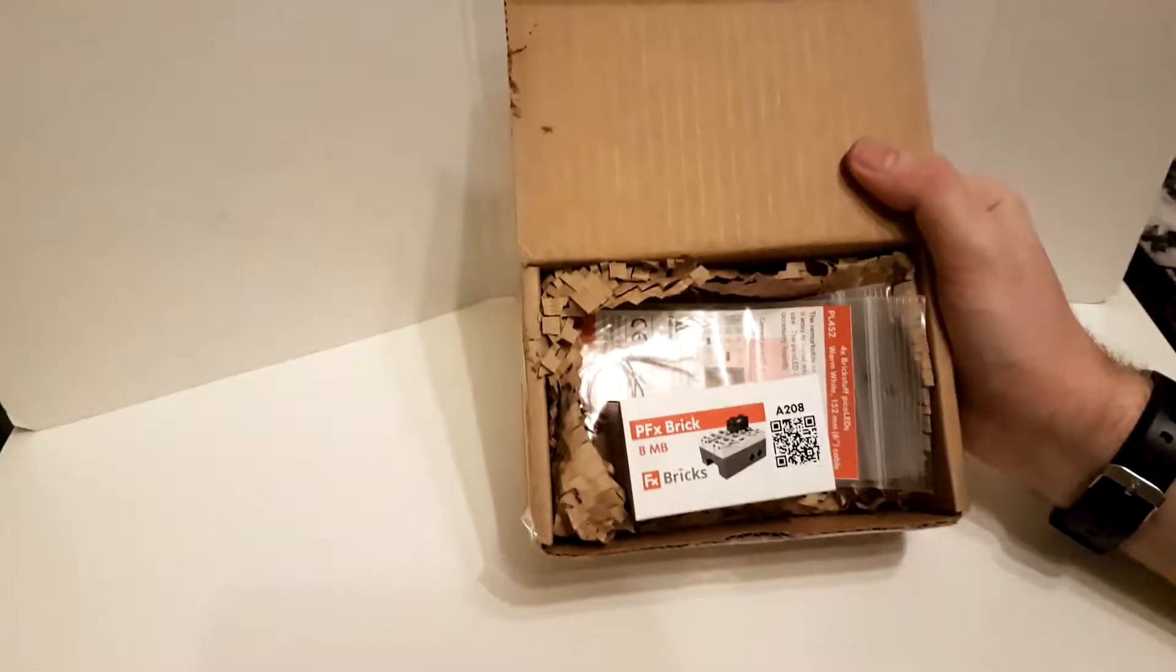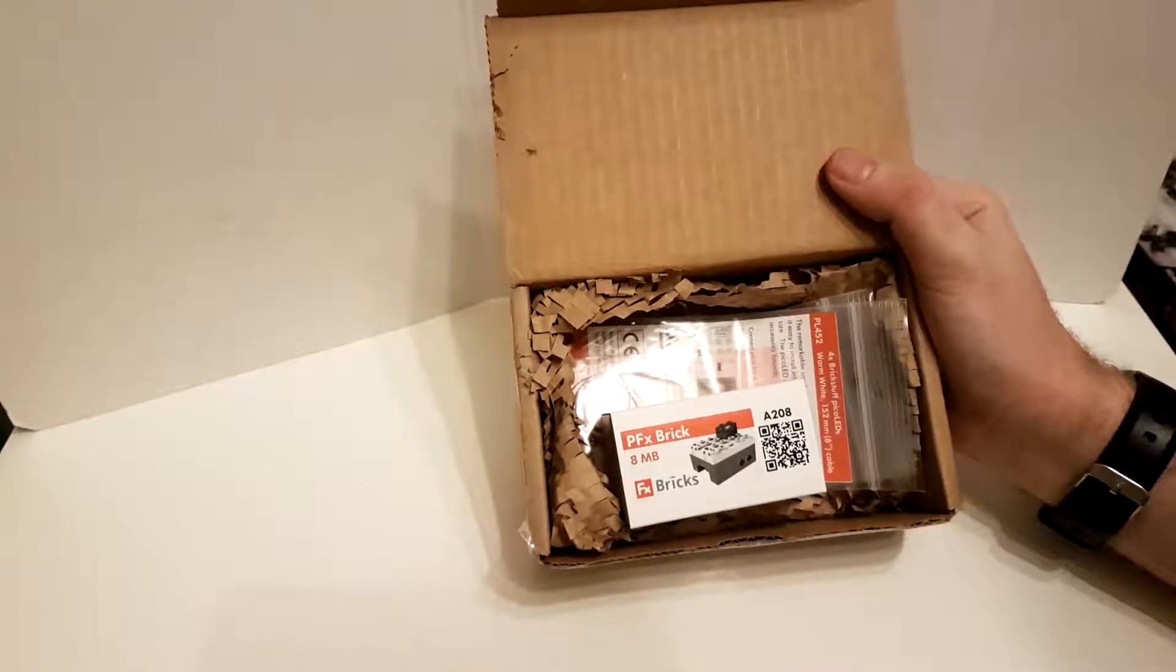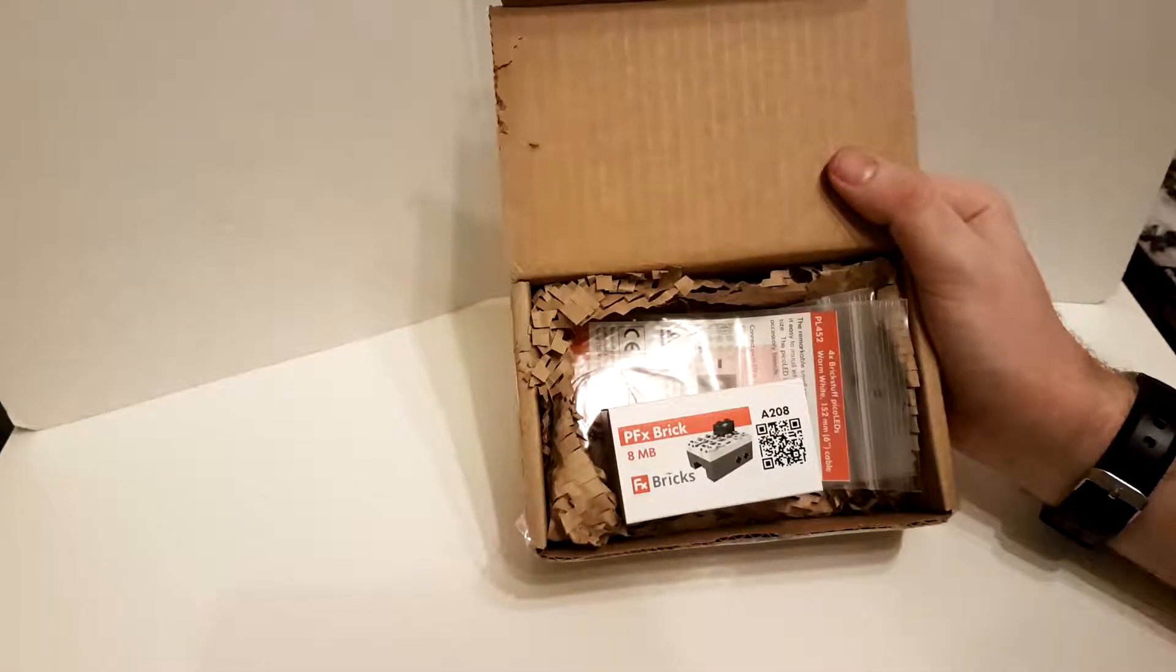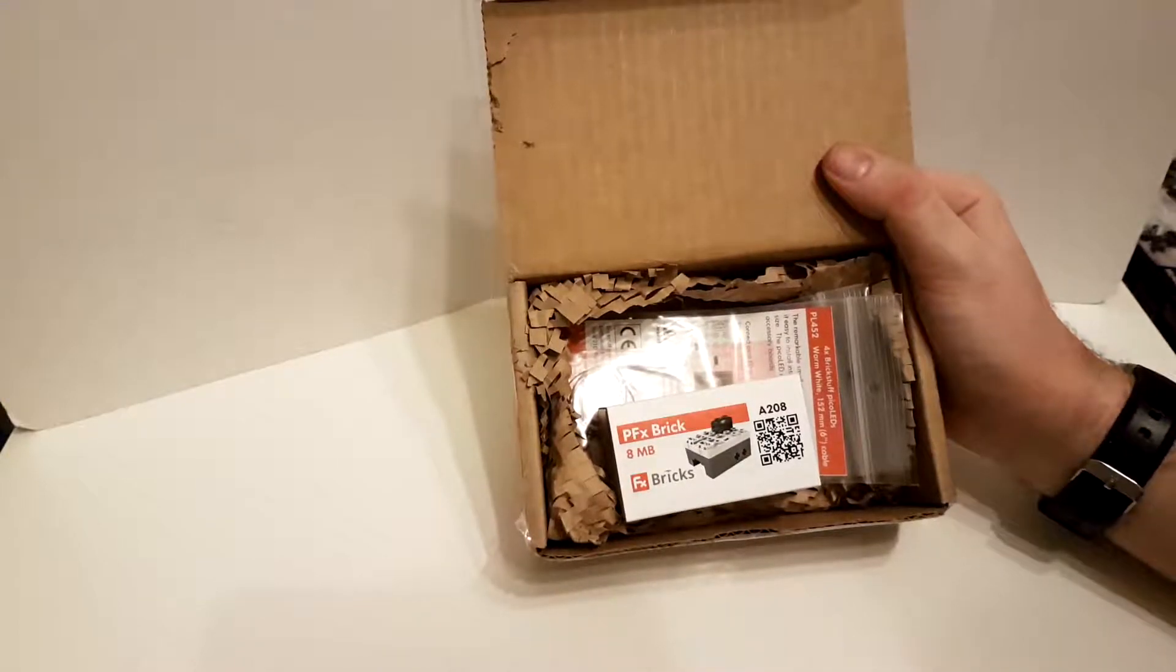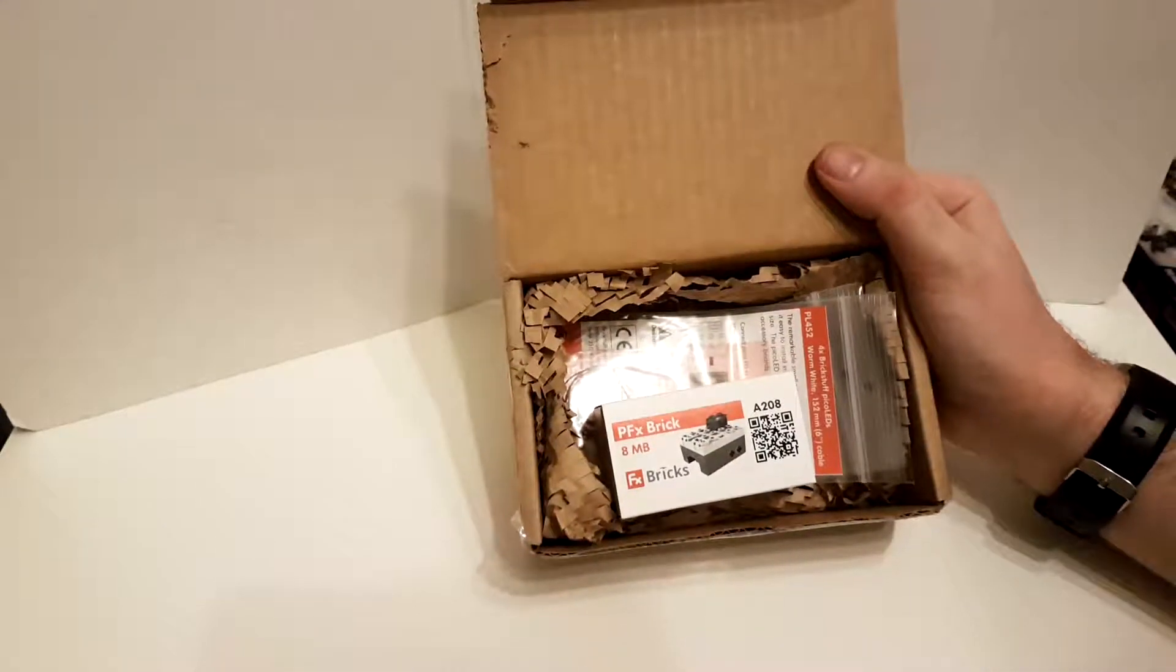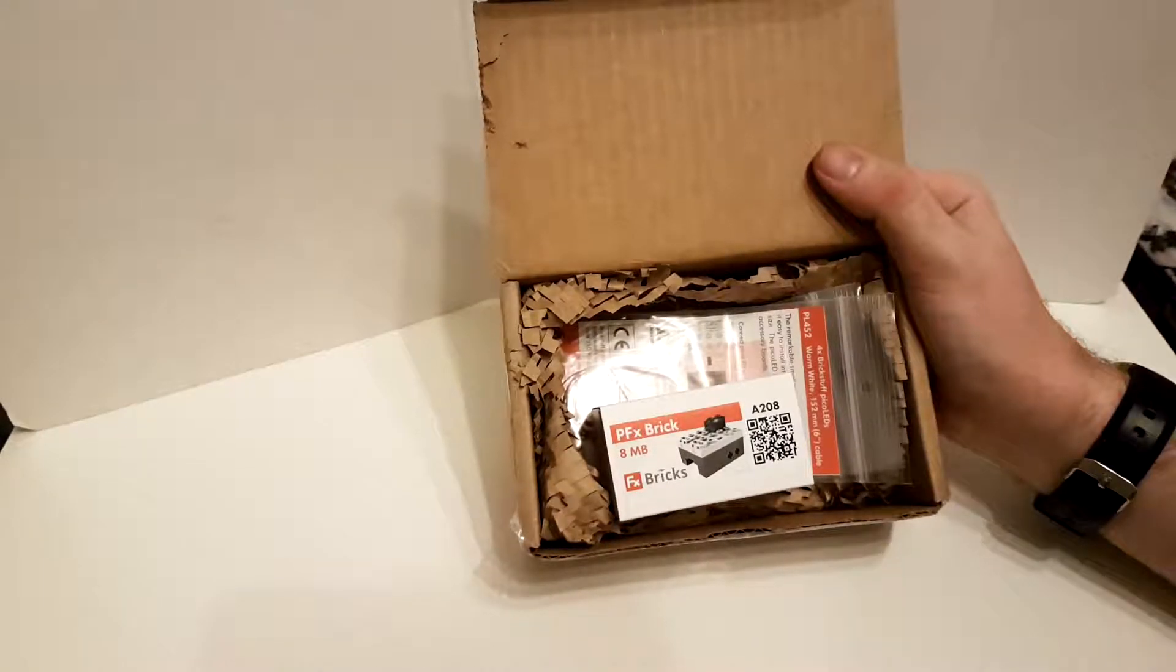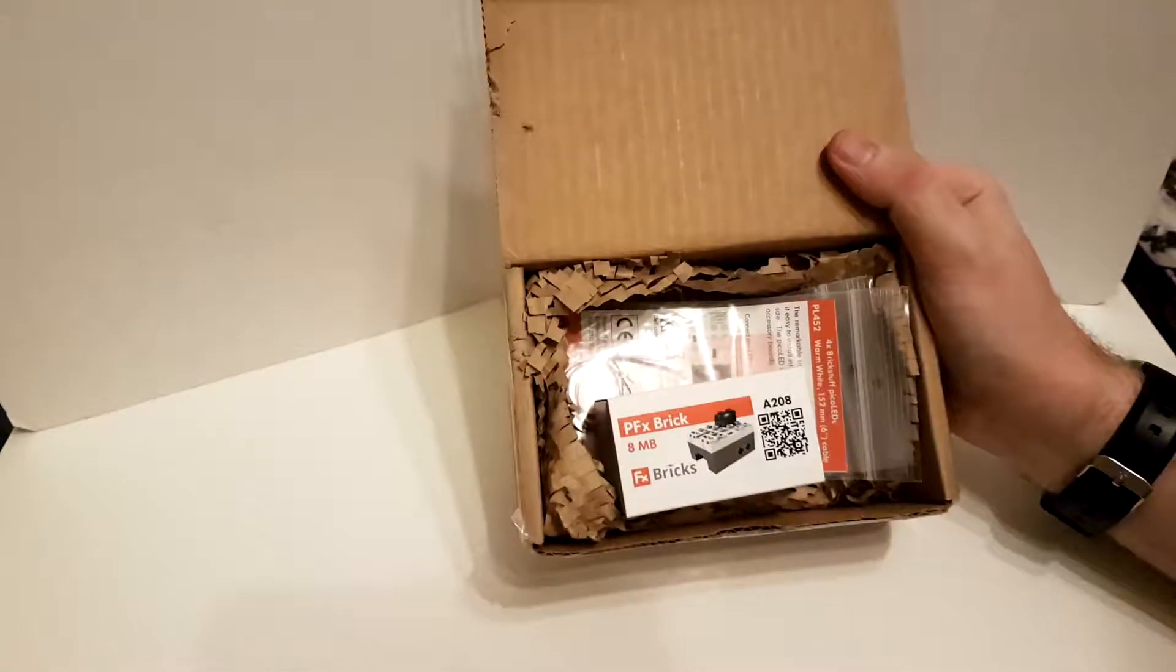So, ladies and gentlemen, I'm going to present to you a PFX brick, an 8MB one. Some of you may be a bit curious and sort of go, what's a PFX brick? Well, PFX brick is a brick designed to replace the standard Lego IR receiver, but giving a few more options and a few more benefits.